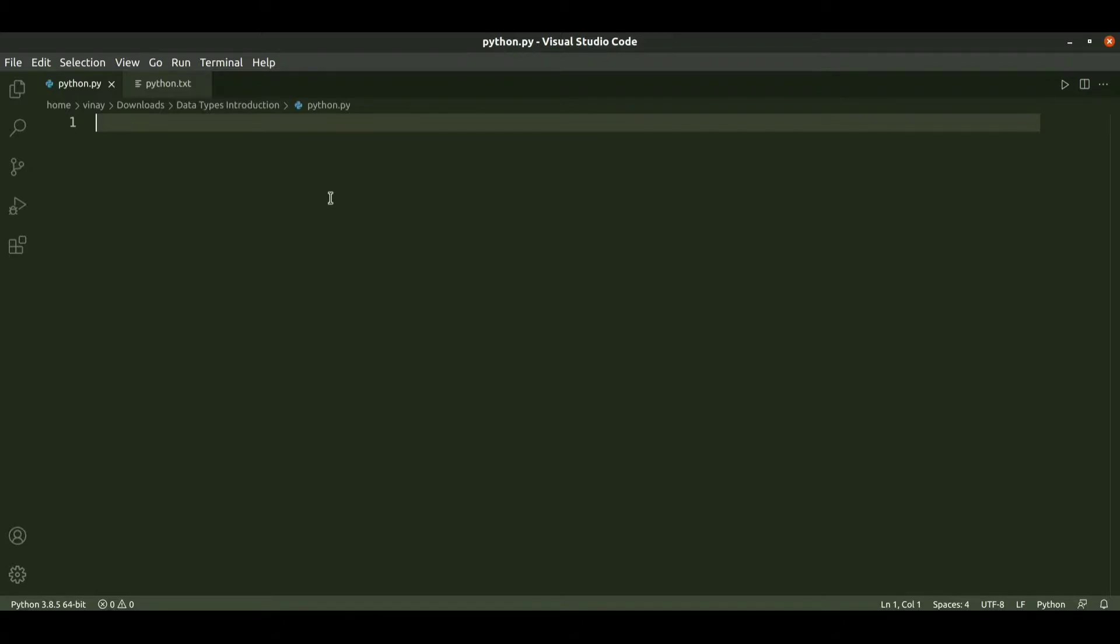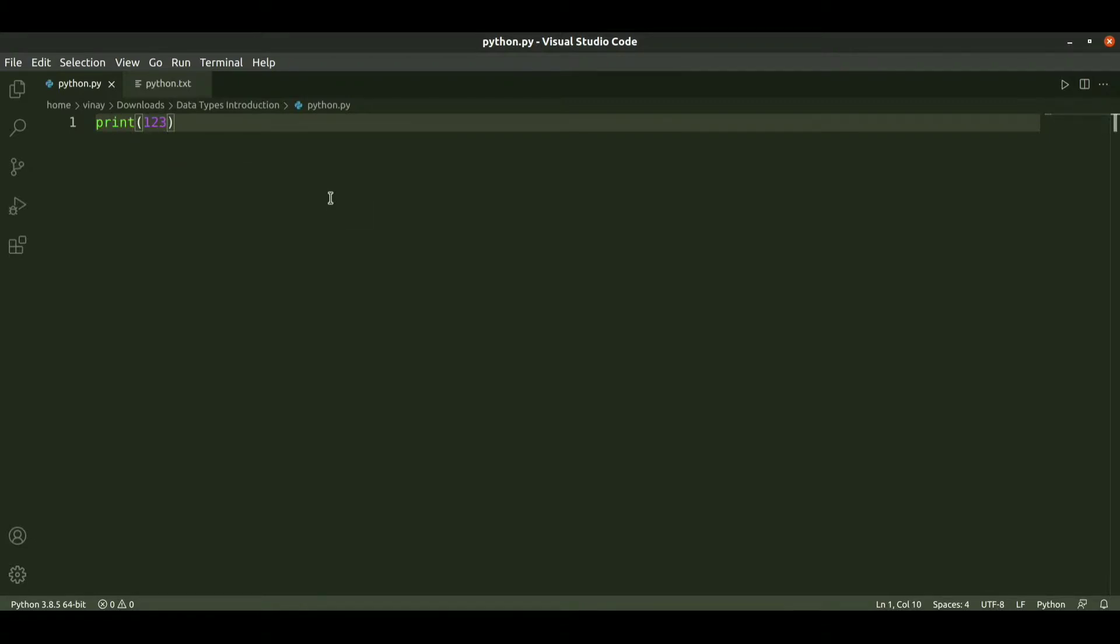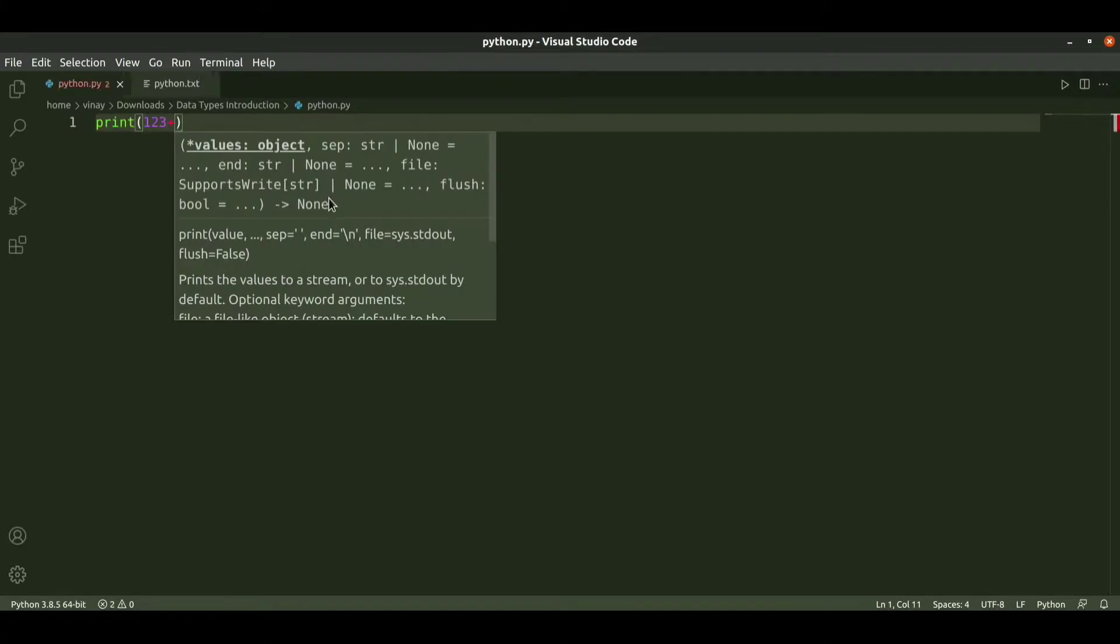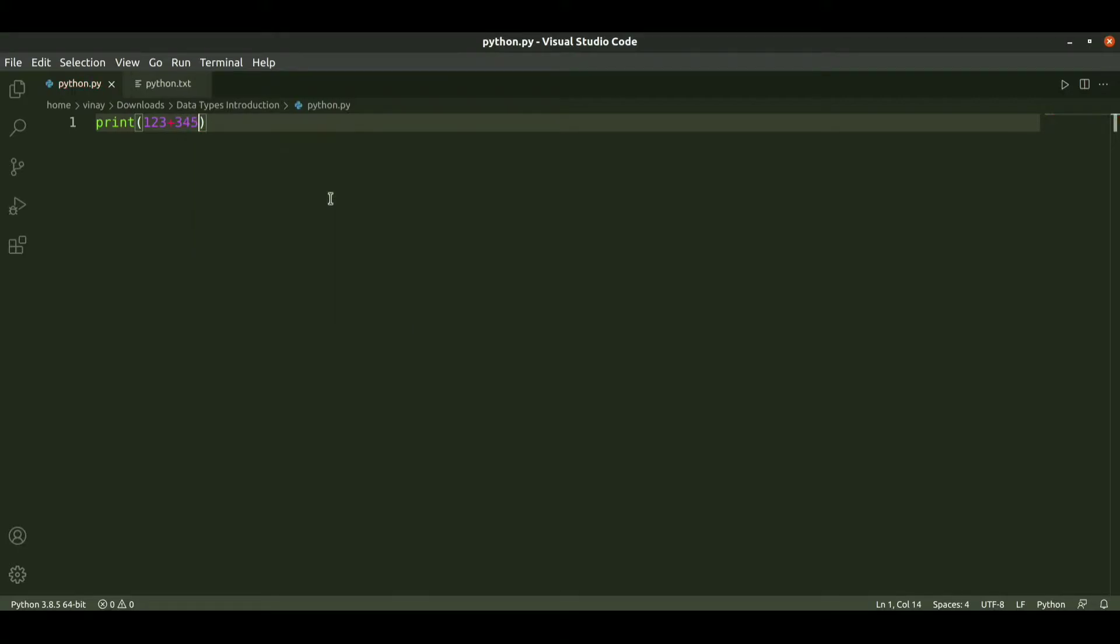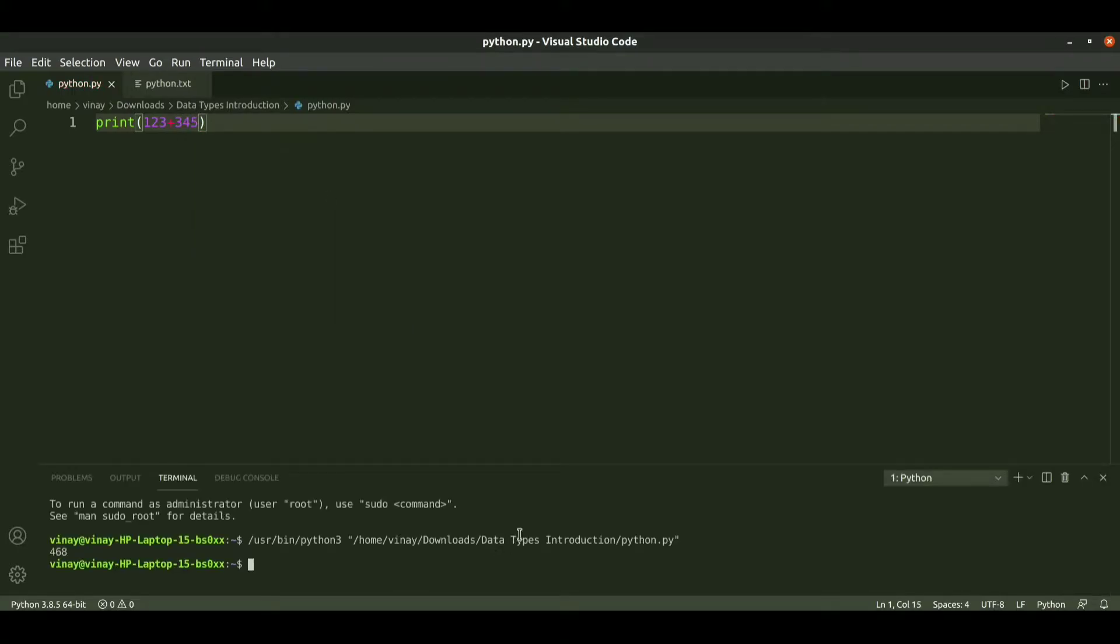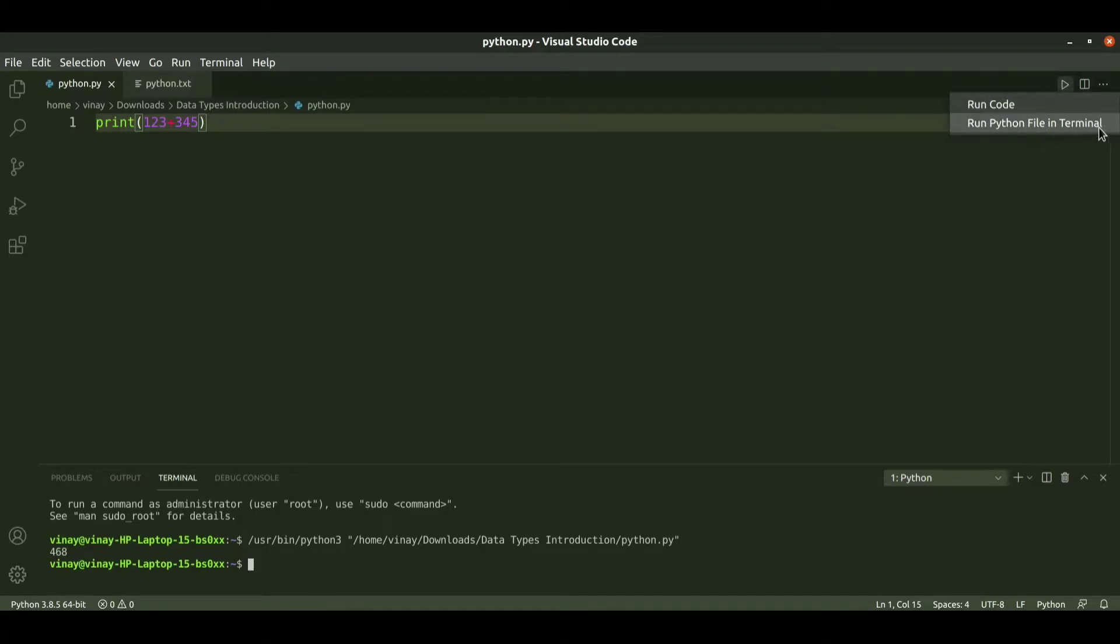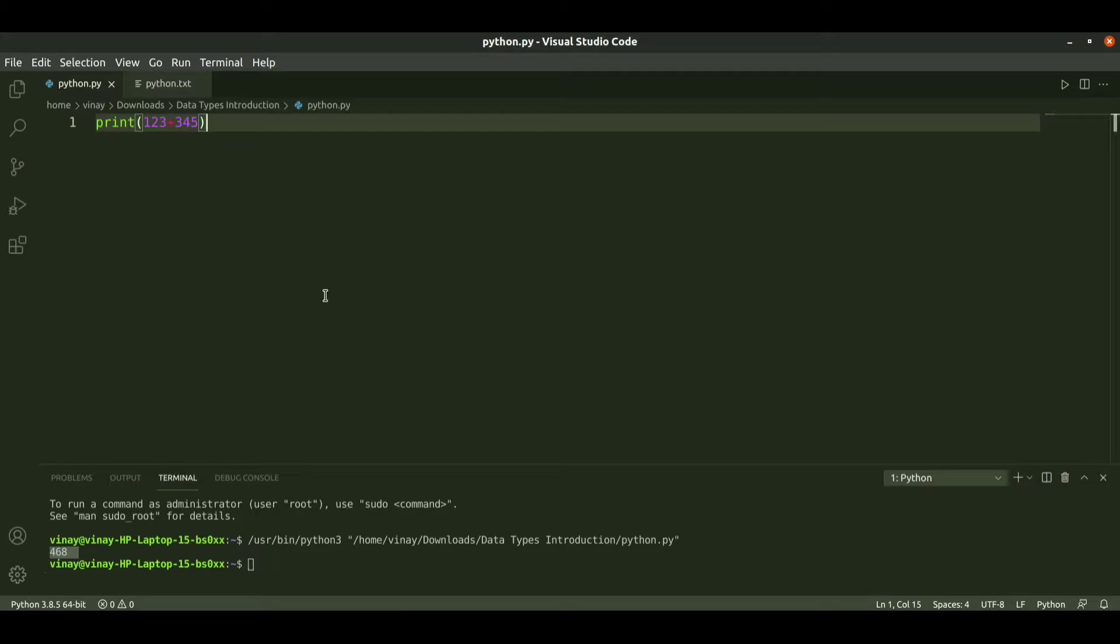If you see some examples, if I print 123 plus 45345, when I run it using run in Python terminal, I just use the shortcut key as function key F5.